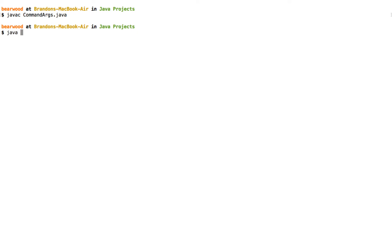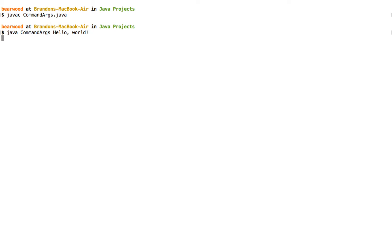And then right here when I run it, I'm going to put my java command, I'm going to put the name of the file, the class file that I want to run, and I'm also going to add one additional value right here. What I want to put here is going to be the phrase hello world, so I want to try to put hello and a comma and a space and then world. But when I do this, we'll notice that only the hello gets printed out.